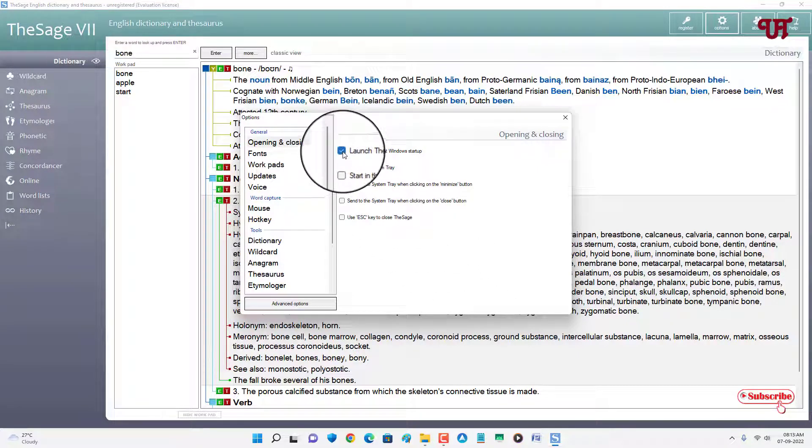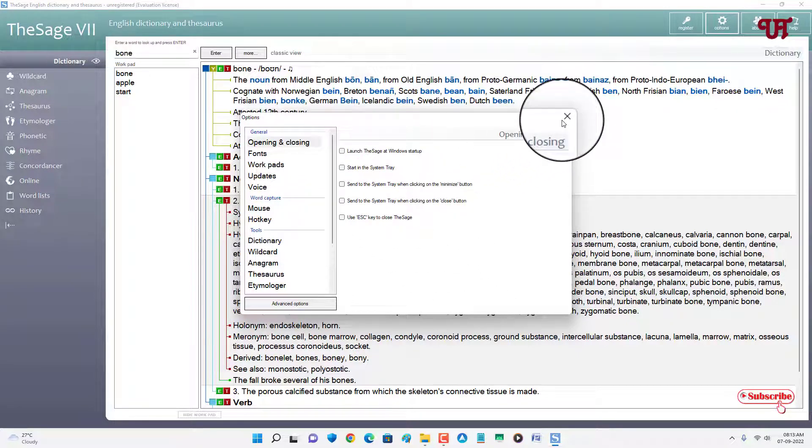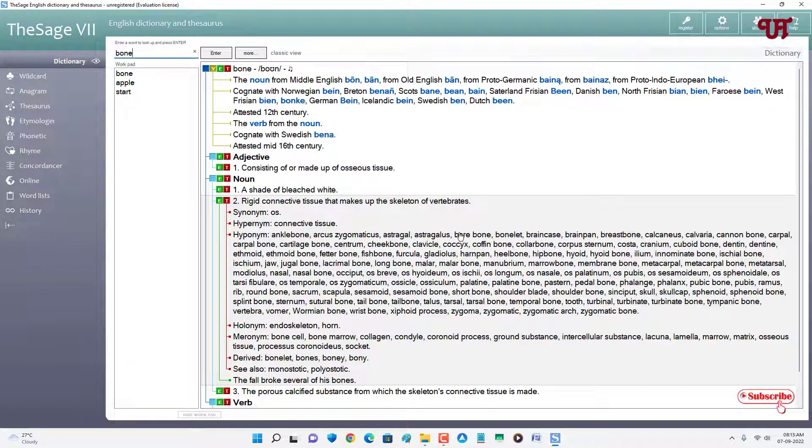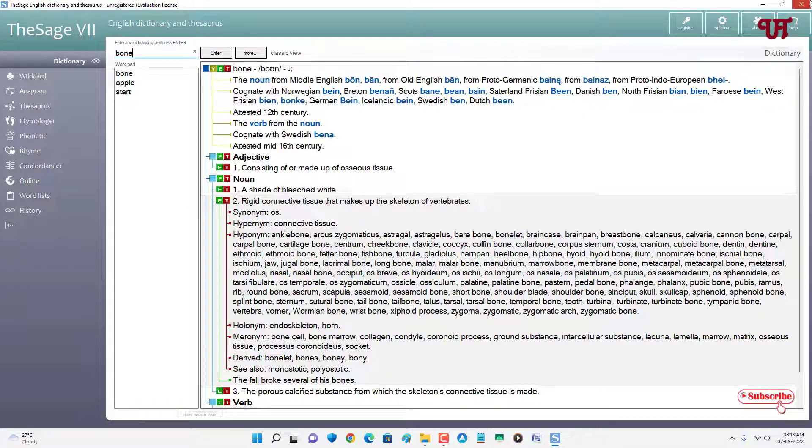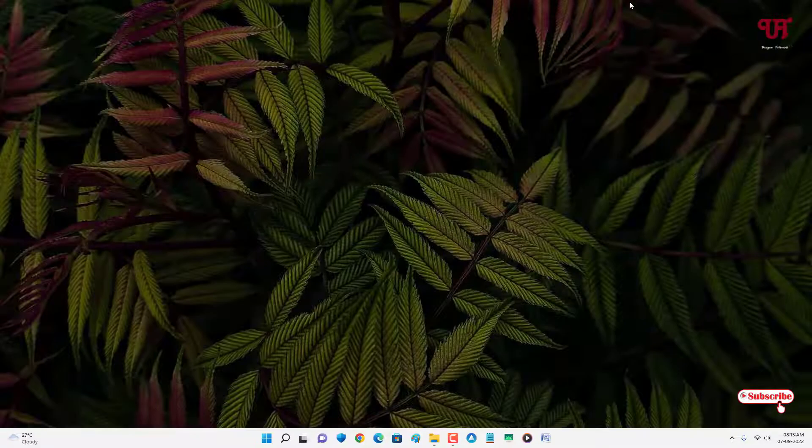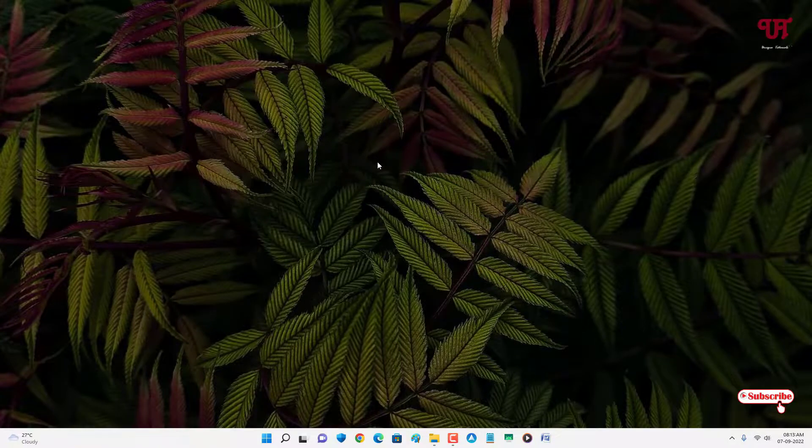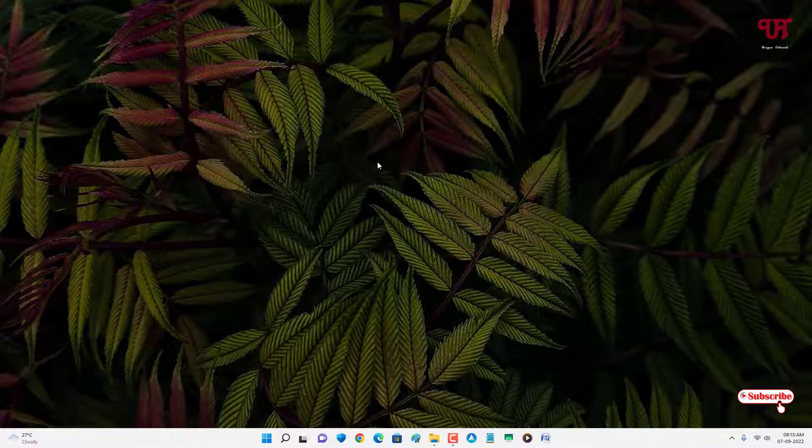Right now I'll just disable both of this. So in my opinion it's the best free offline dictionary software for Windows, Mac, and Linux computer that you should definitely give it a try. So if you find this video tutorial useful, let's click on the thumbs like button. And if you're new to our channel, click on the subscribe button. And lastly, thanks for watching.